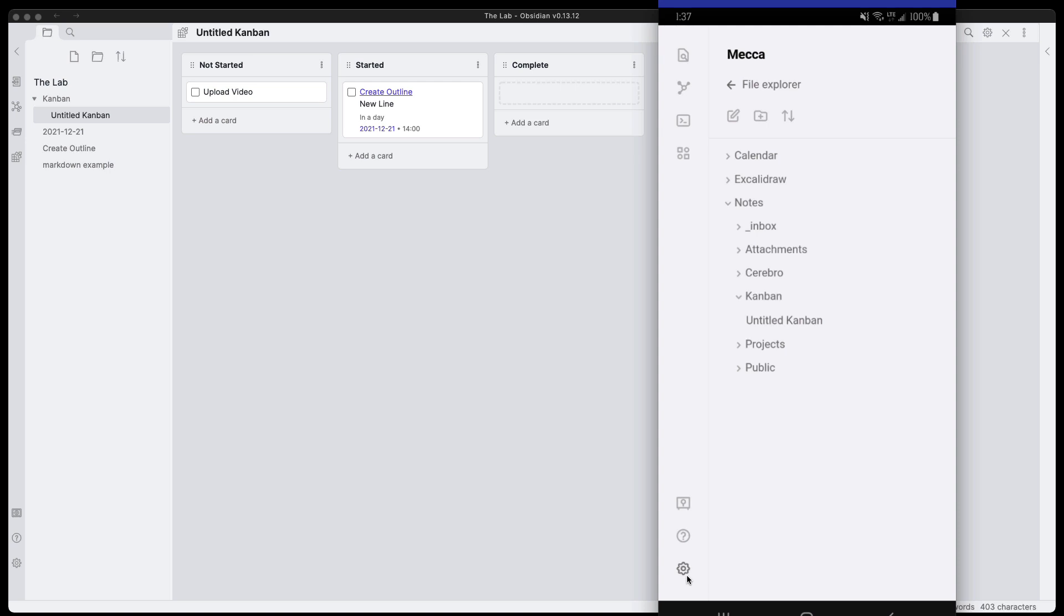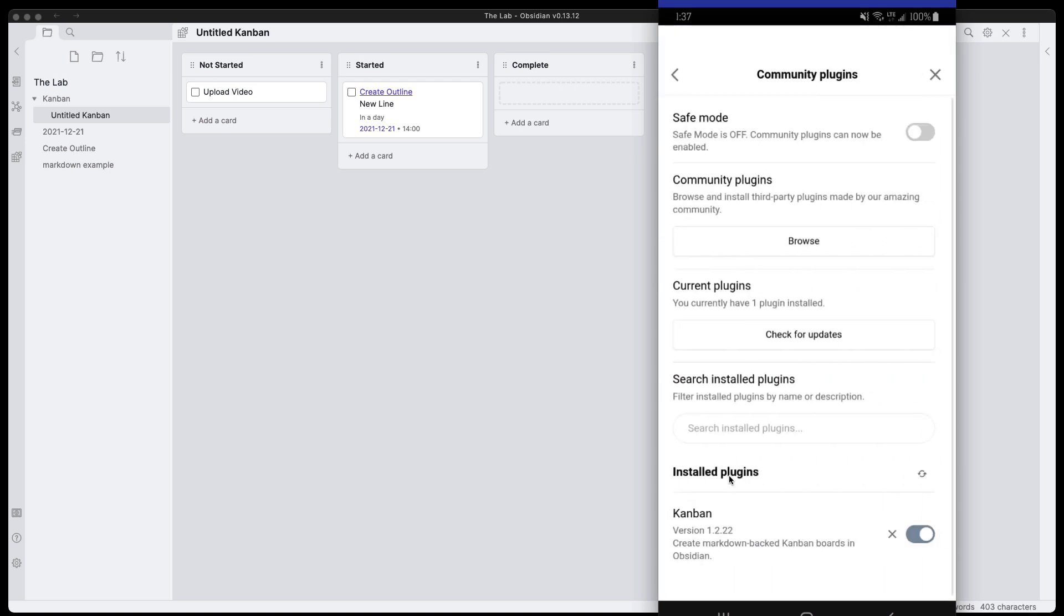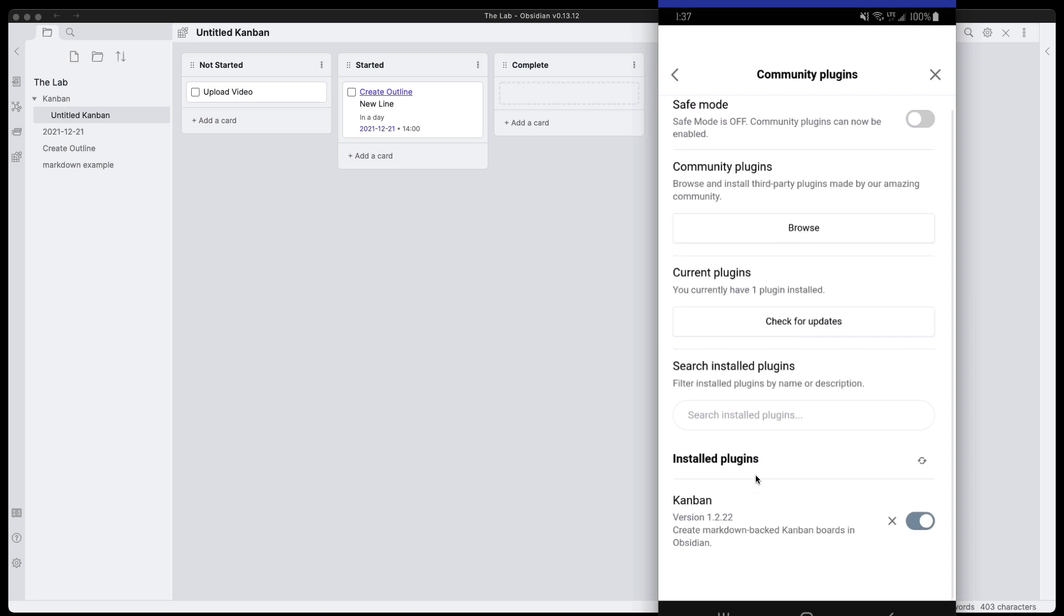We can go into the settings and navigate to the community plugins. Make sure you have safe mode turned off if you have not already. You browse through the community plugins and install it the same way you would on desktop. The experience is the same.